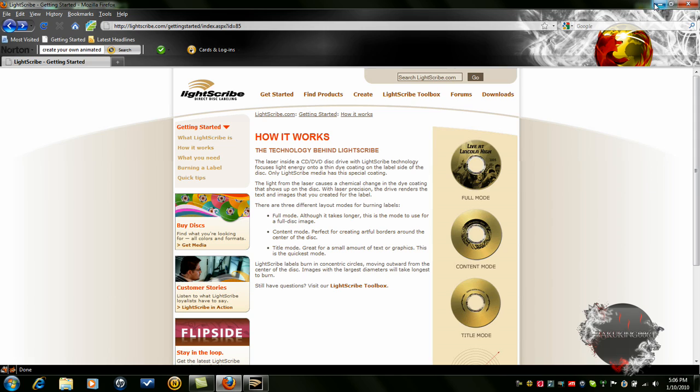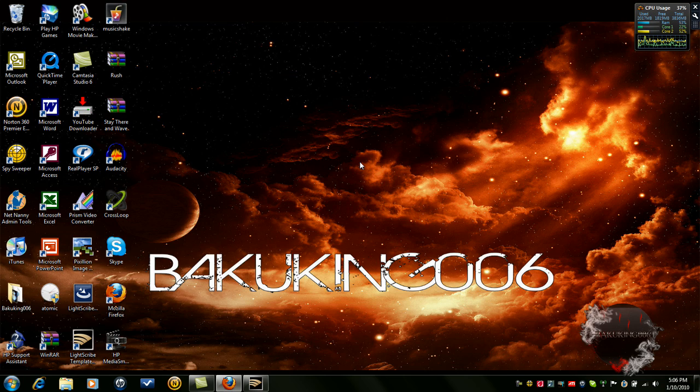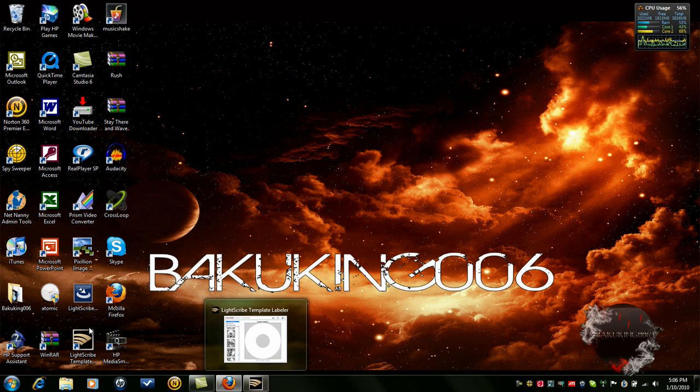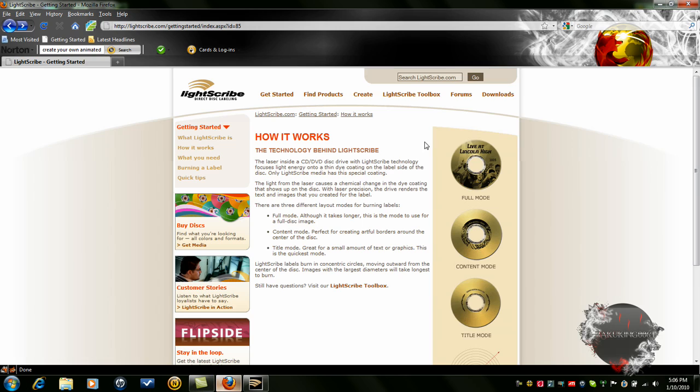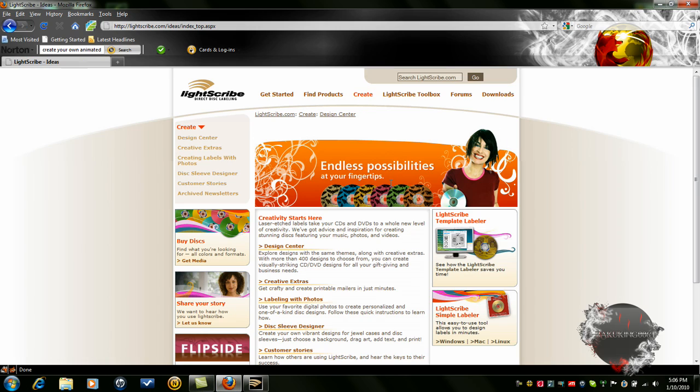Well anyway, after you read how it works, understand it all. Download LightScribe template labeler. And to do that, go back to this, go to create. Oh, by the way, all the links will be in the description.